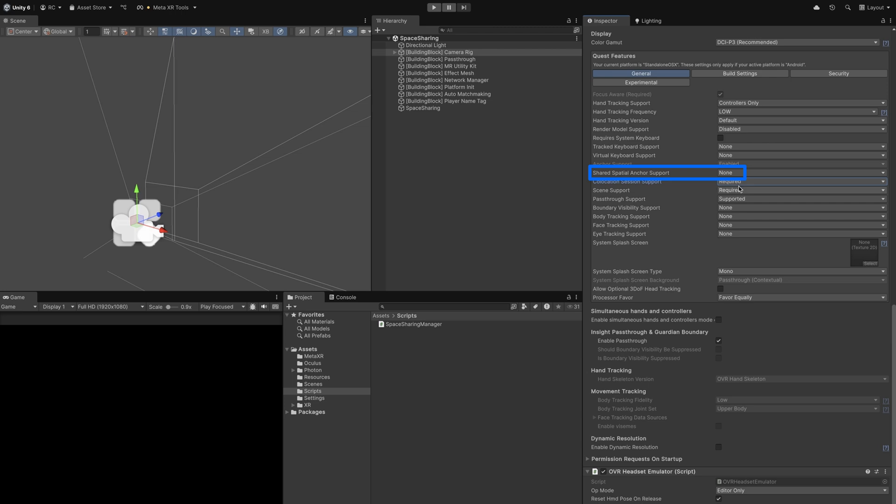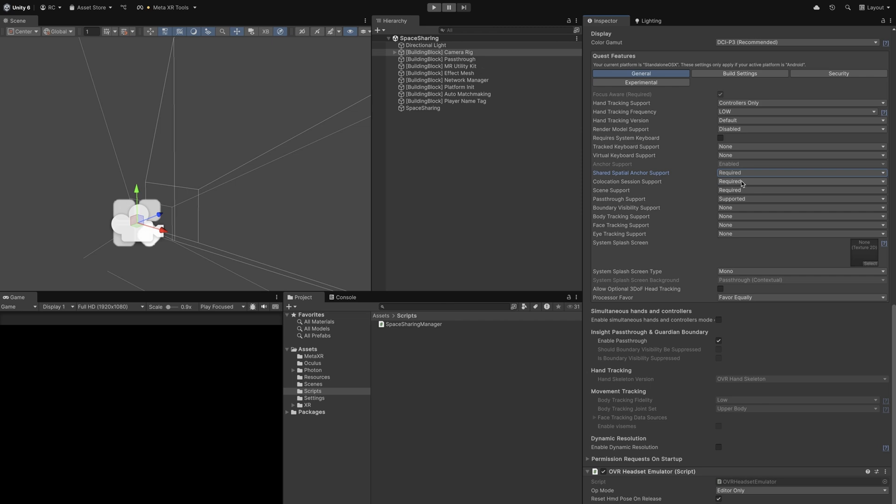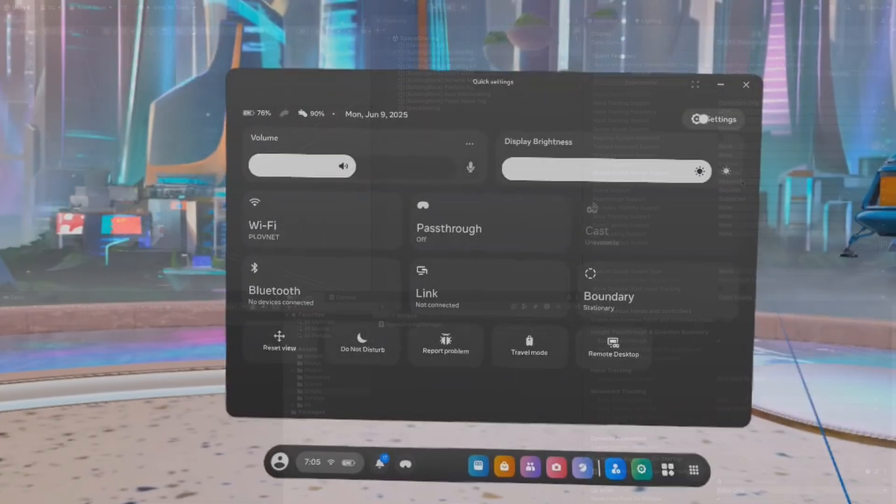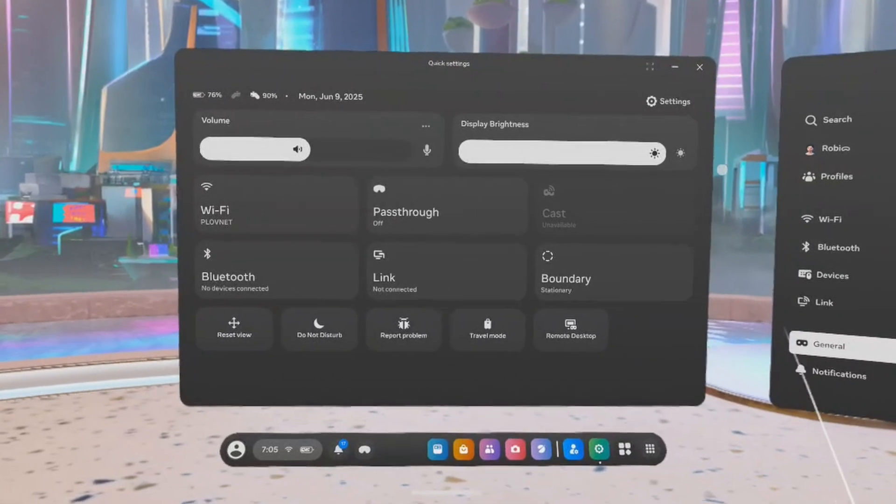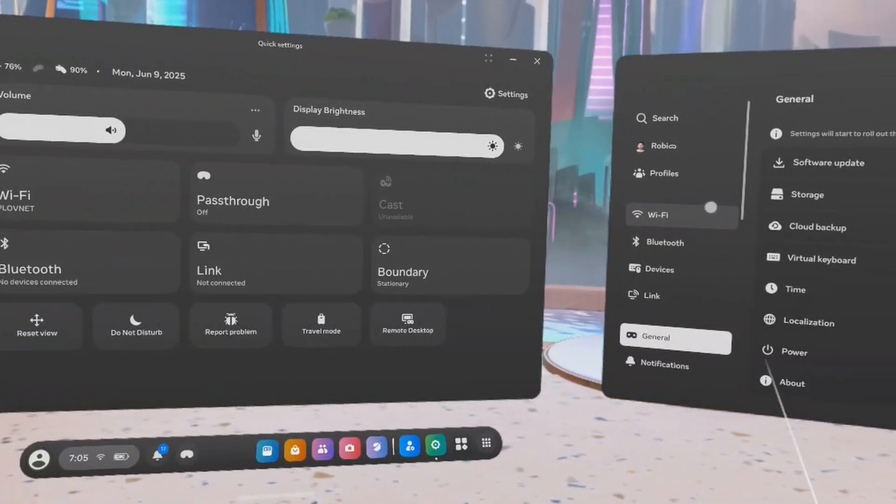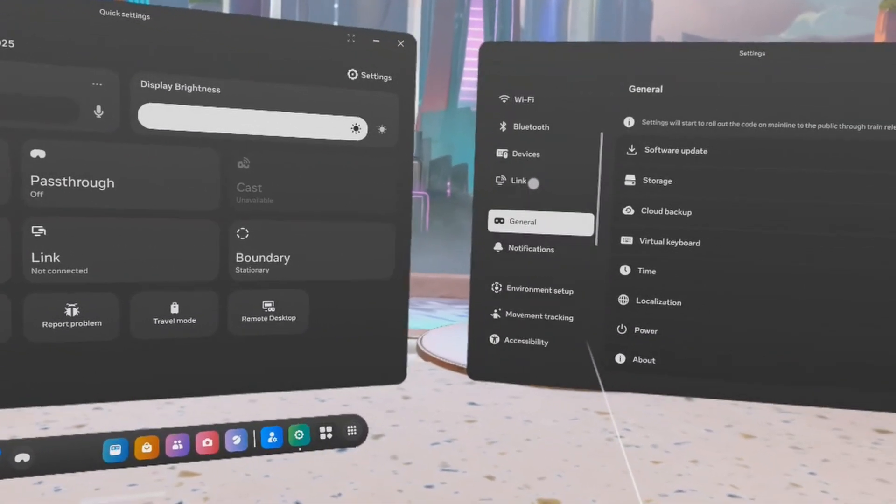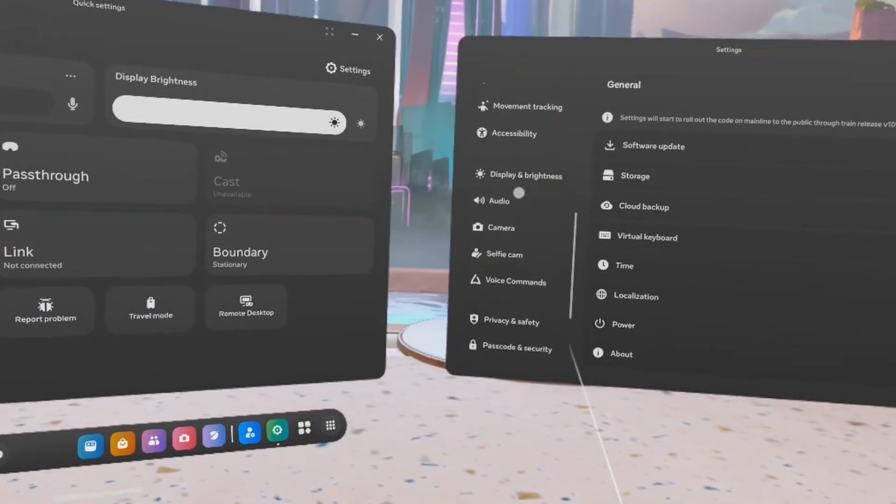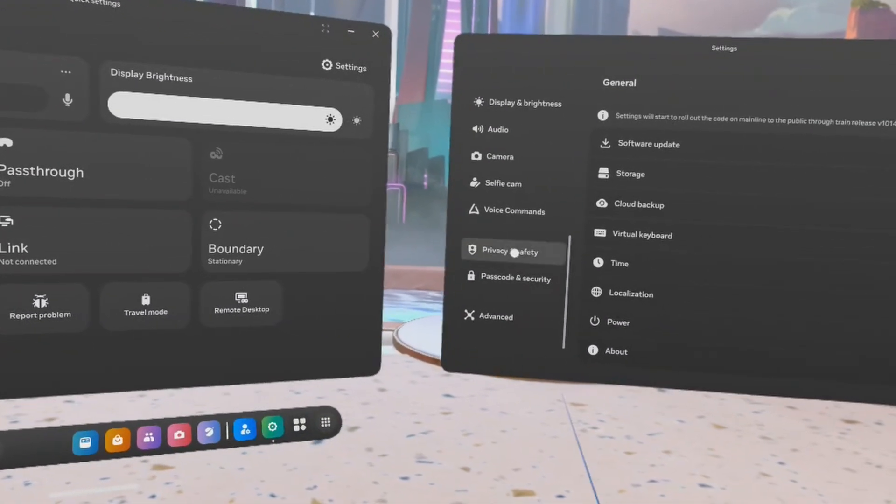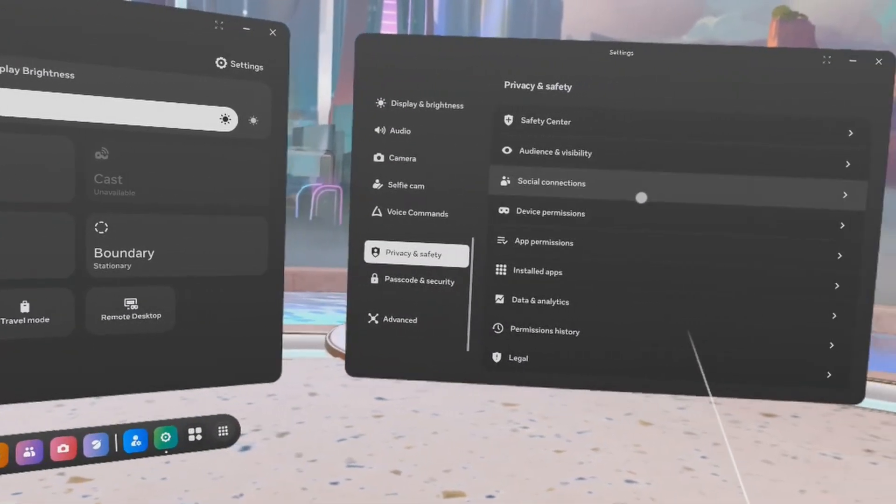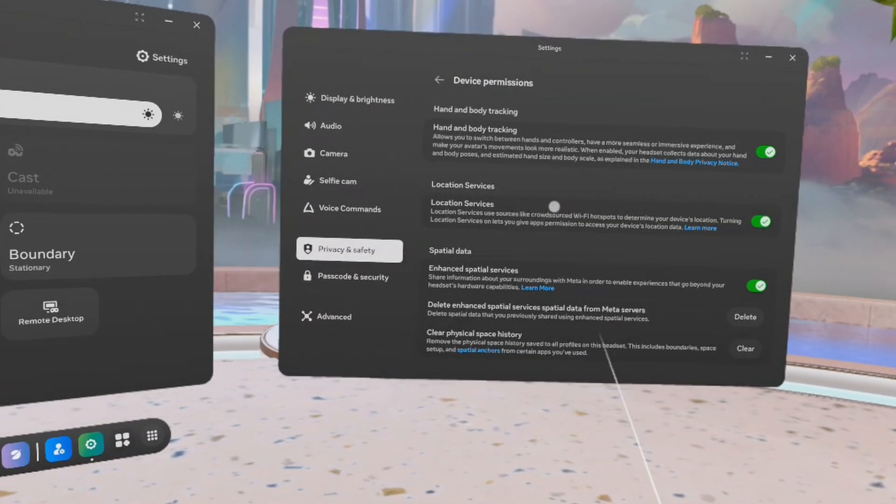Furthermore, we need to make sure our Meta Quest device is connected to the Wi-Fi. Lastly, enhanced spatial services must be enabled on the device. To turn on enhanced spatial services, go to Settings, then Privacy and Safety, then Device Permissions, and select Enhanced Spatial Services.